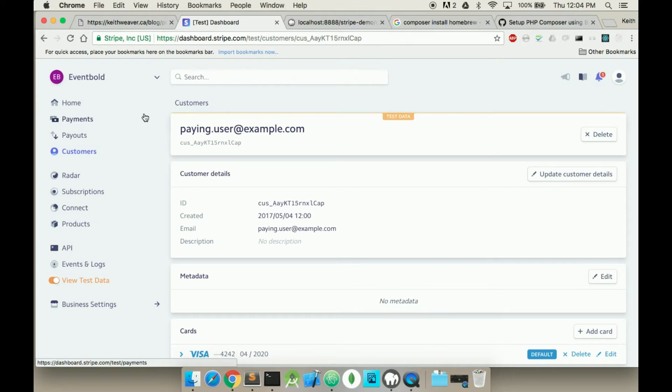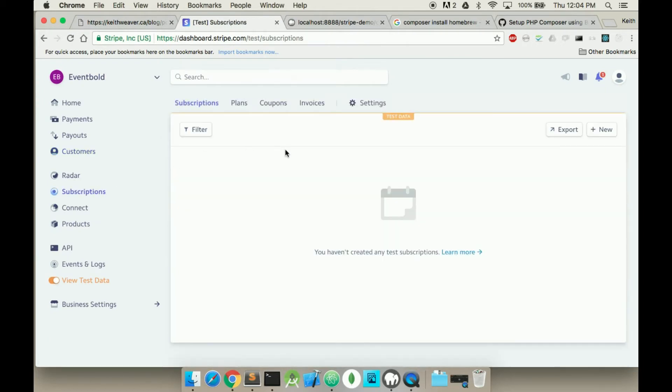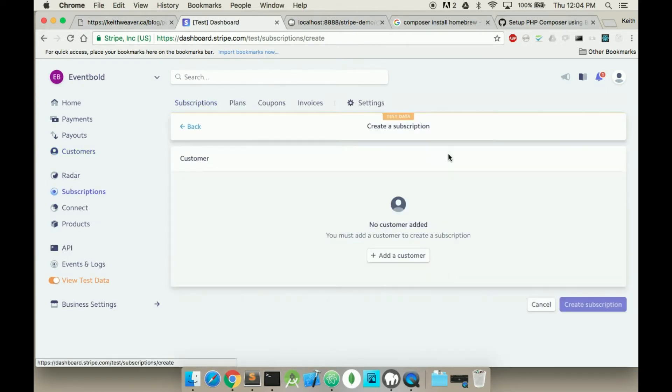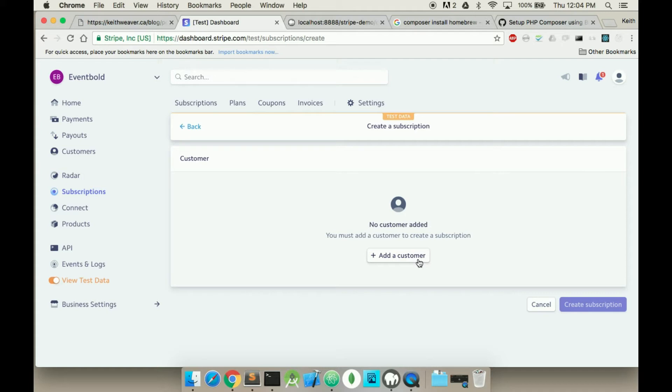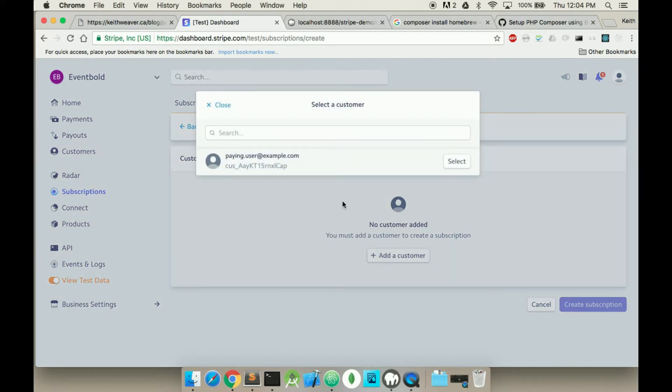What we're going to do is go over to subscription, go to new, and we're going to create a subscription. So we have this customer, right? This is his customer ID.